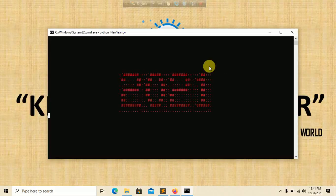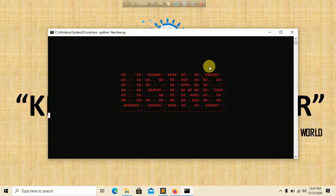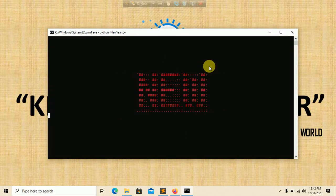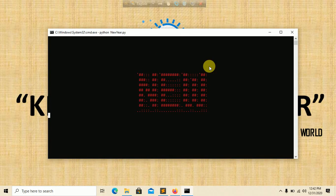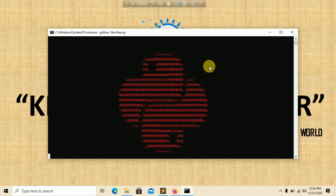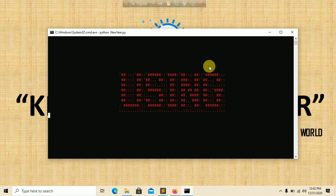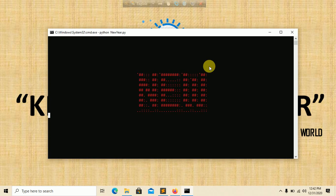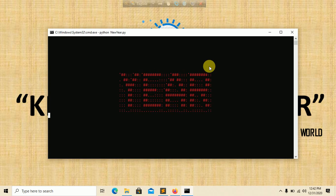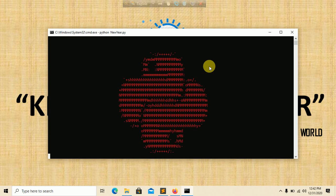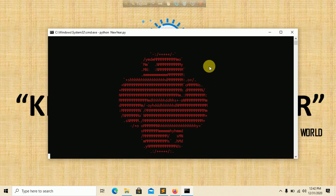Happy New Year to all my friends, subscribers, and viewers. This is the program we are going to make in 2020 — actually 2021 — because it is the last day of this year and we are going to wish everyone a Happy New Year 2021. This is a cool animation we are going to make in the studio, so let's get started.